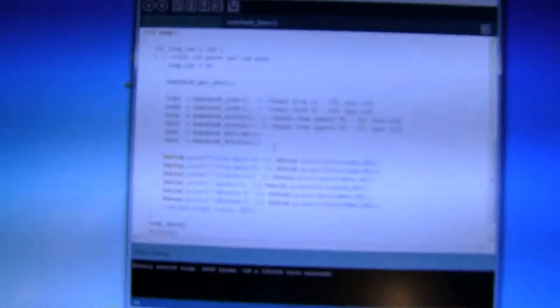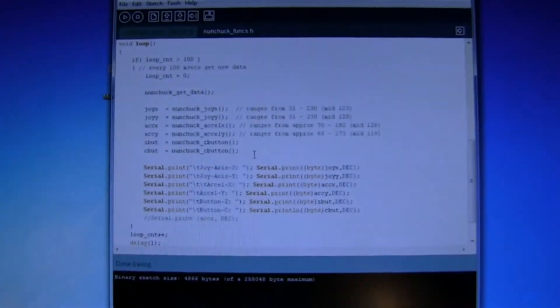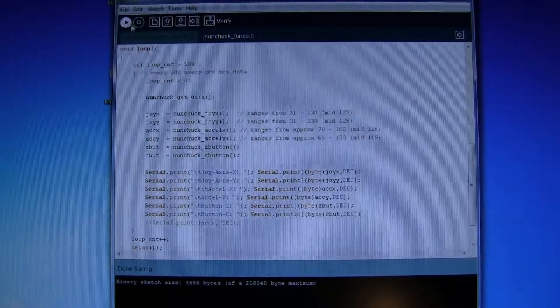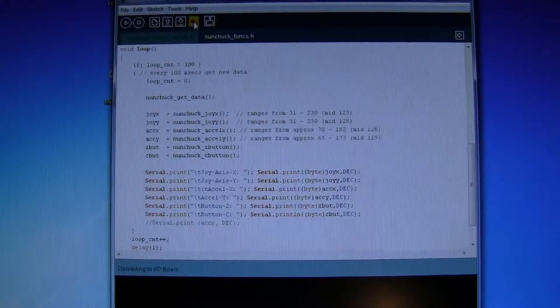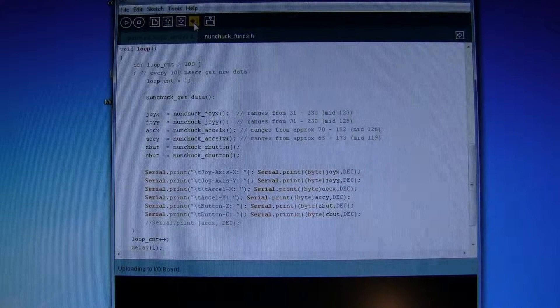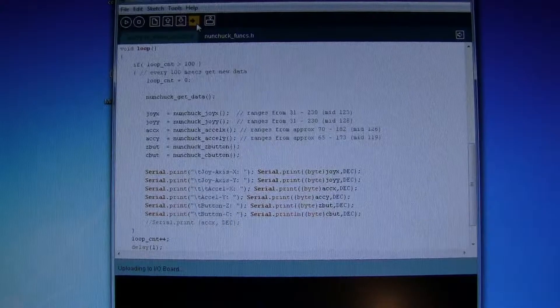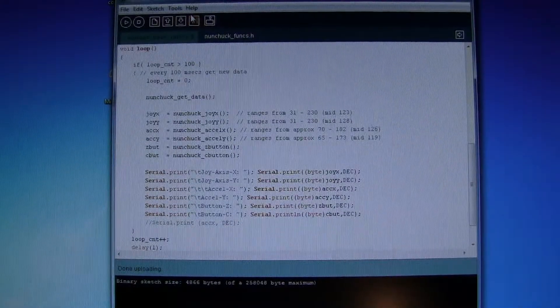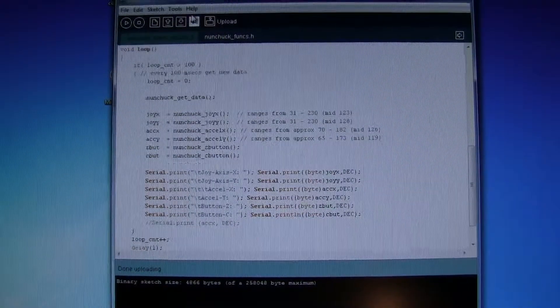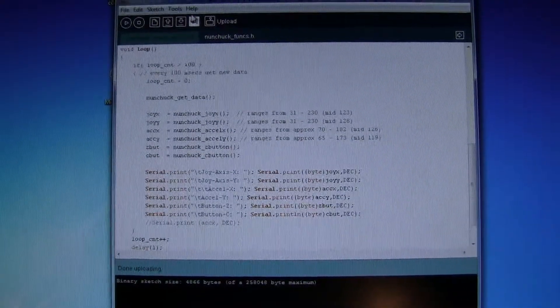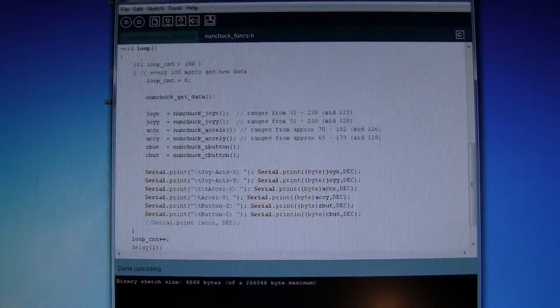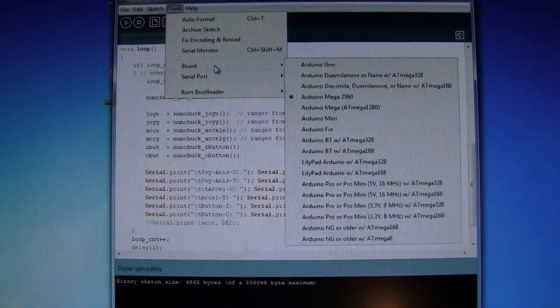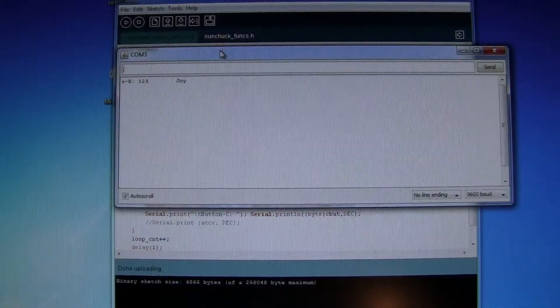So then if I run this, upload into the serial monitor.